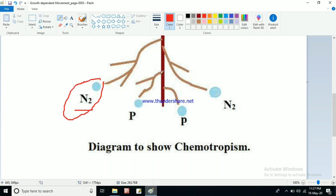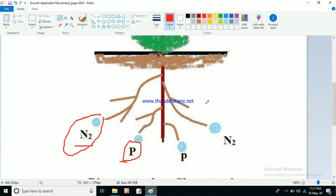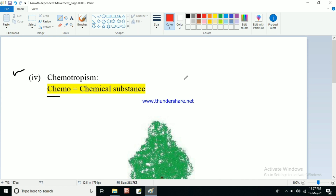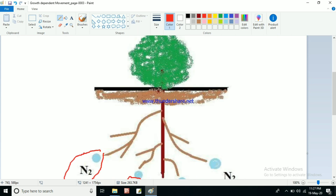To obtain nutrients from the soil, the different parts of the root are moving towards these nutrients. Nutrients are nothing but chemical substances — phosphorus, nitrogen, and so on — all these are present in the soil. So plant parts are moving towards different chemical substances to obtain nutrition. This type of movement shown by the plant part is called chemotropism. These are the four simple concepts.